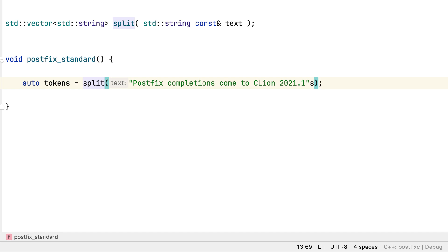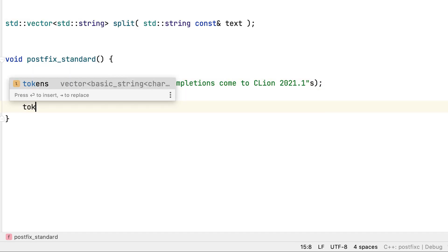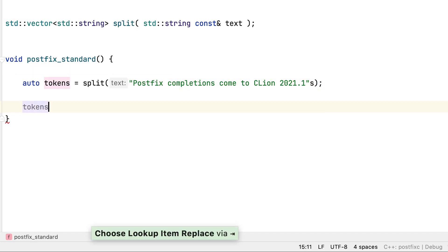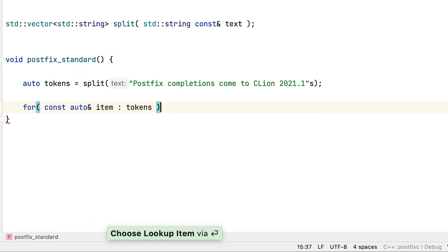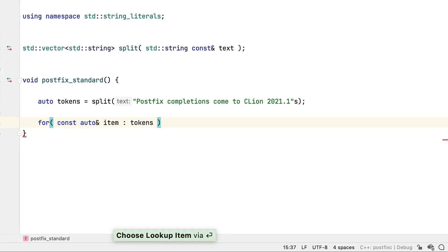This is only part of a feature new to C-Line called PostFix completions, and that will be a big feature all on its own. But PostFix completions don't stop there. We can also use them to apply control flow statements like for to an expression already typed as well.